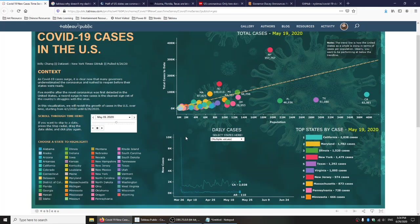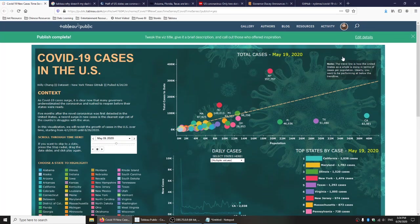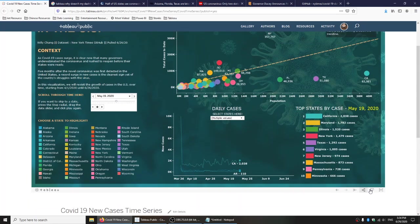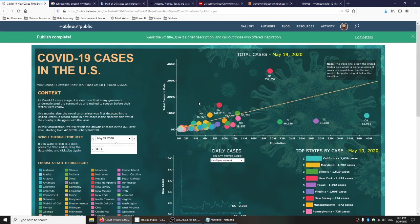What you can do if you want to check it out is you can download it. Find the Tableau version, download it yourself offline, and just play it offline. That should work. It just won't look the same online.